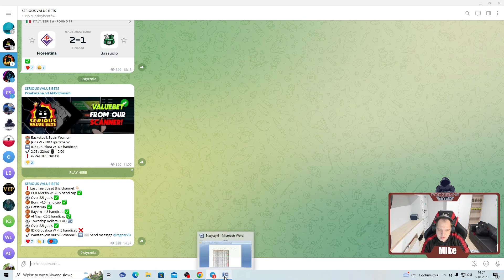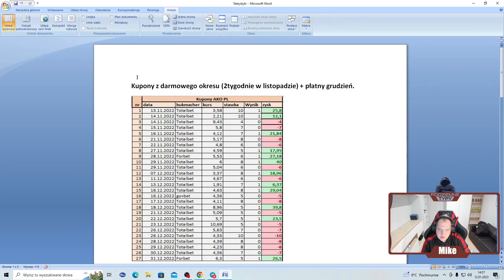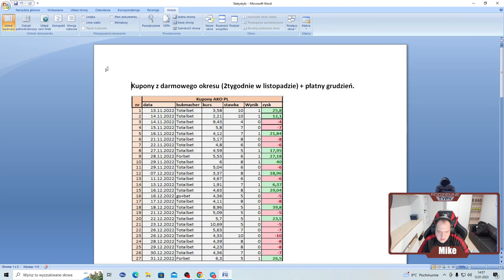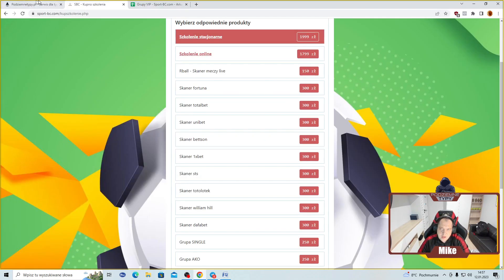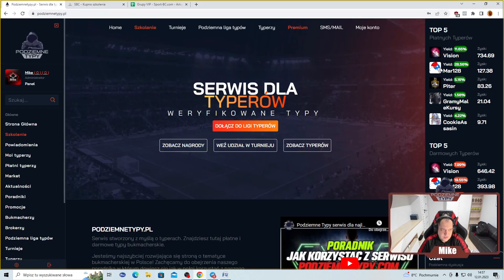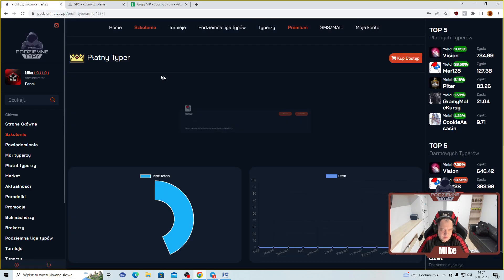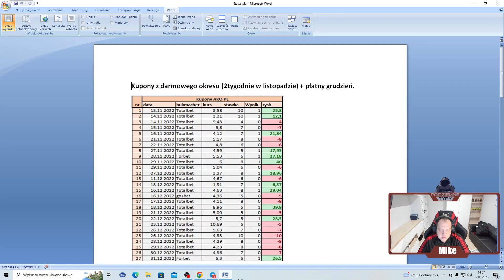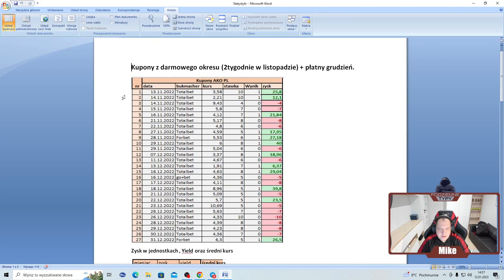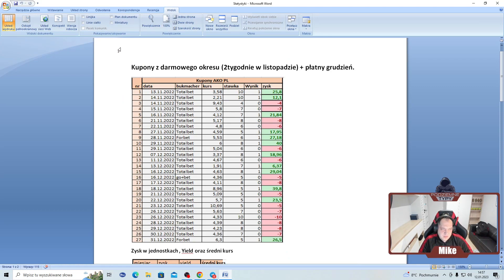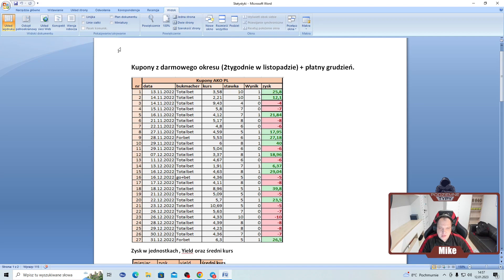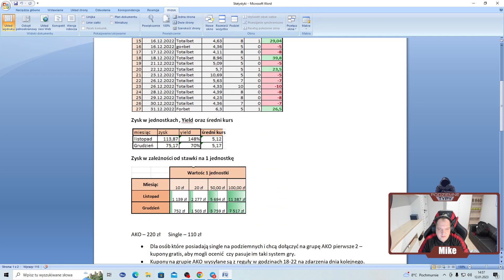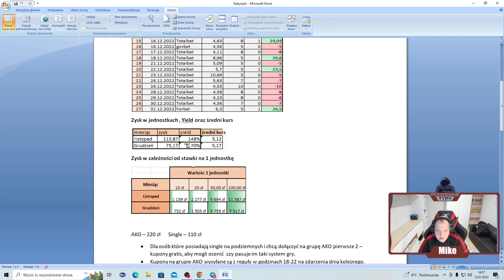A teraz przejdziemy sobie do omówienia statystyk Marys 128. Jak wiecie, to jest właśnie ten typer u nas na serwisie. Dość duża popularność, ale też bardzo dobre wyniki. Kto zaufał tutaj temu typerowi, to w listopadzie plus grudniu wyszło to w ten sposób. Tam był okres też darmowy. Po 27 kuponach mamy wynik taki listopad grudzień, średni kurs 512, JL 148, anomalia 70%.